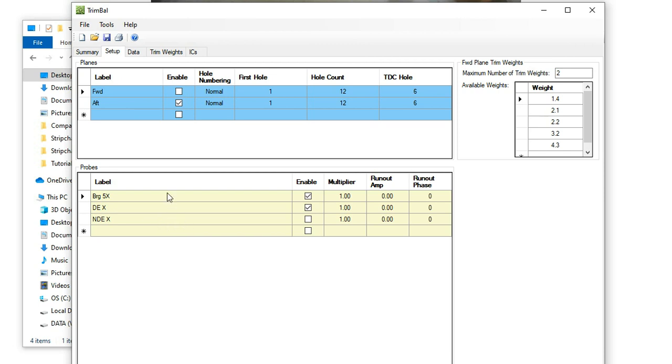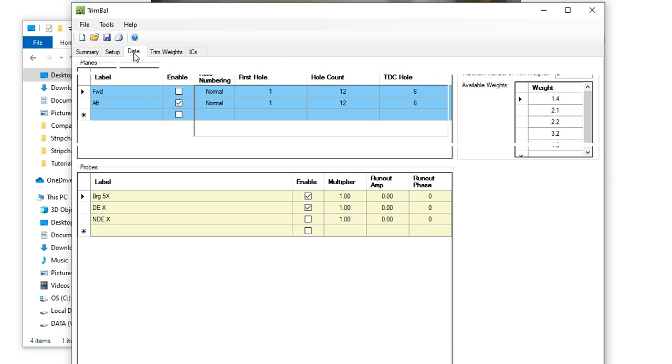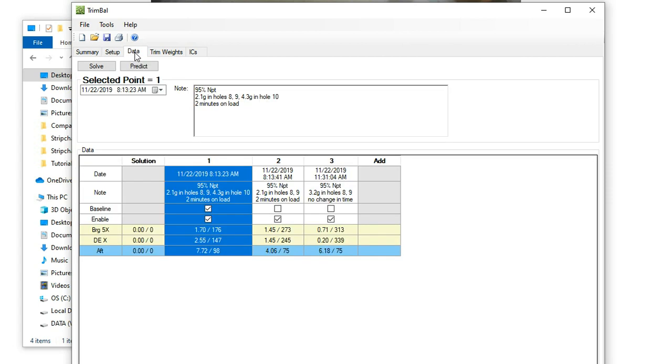Also, the Y probes did basically the same thing as the X probes. So I try and keep it as simple as possible just to minimize the amount of data that I'm managing. I've got a pretty good range of weights available to me that I'm going to use for the solutions and the trim weights. Now let's take a look at the data.